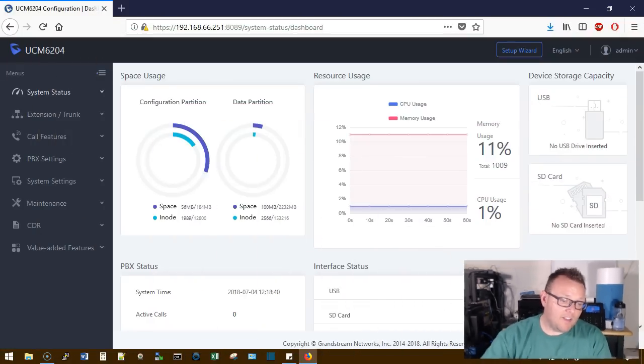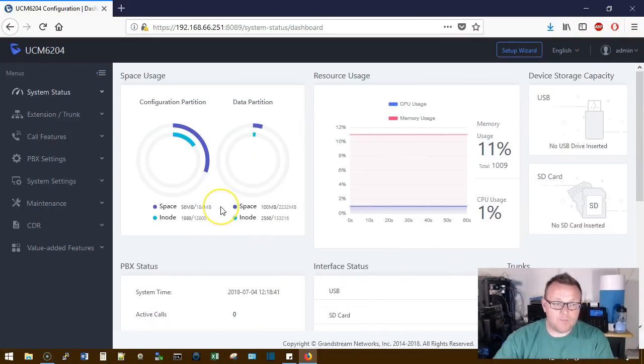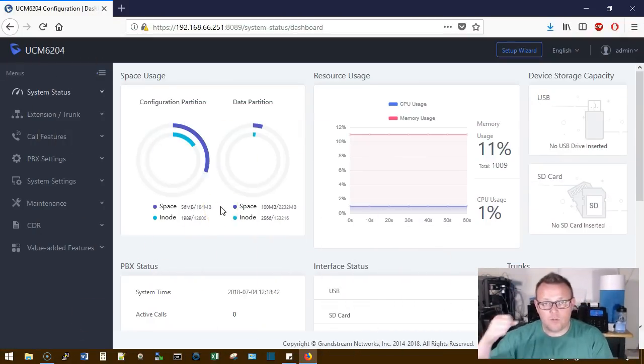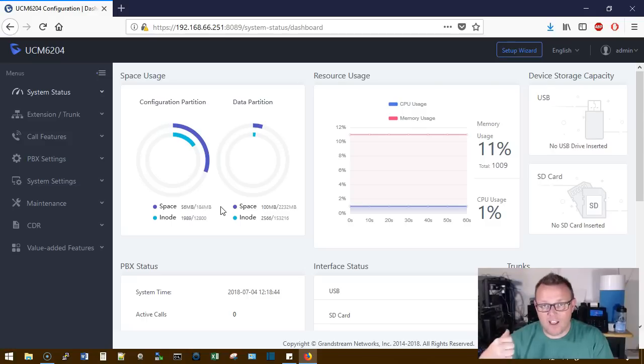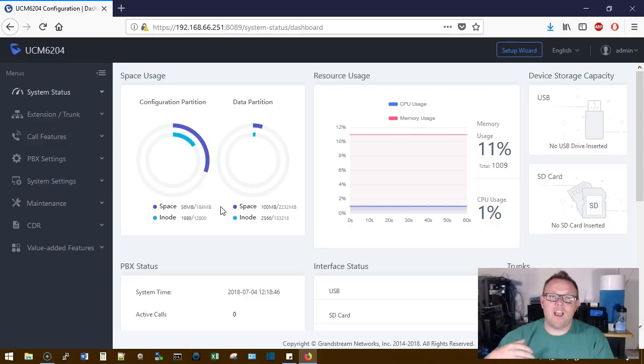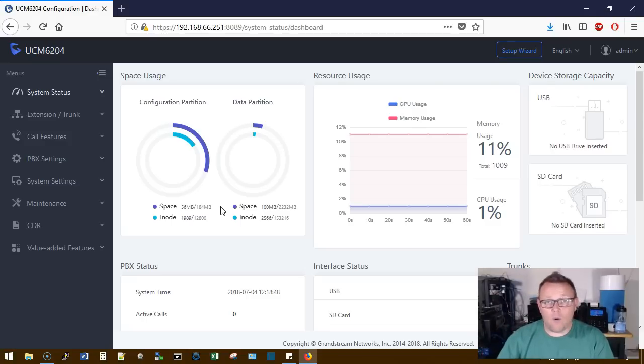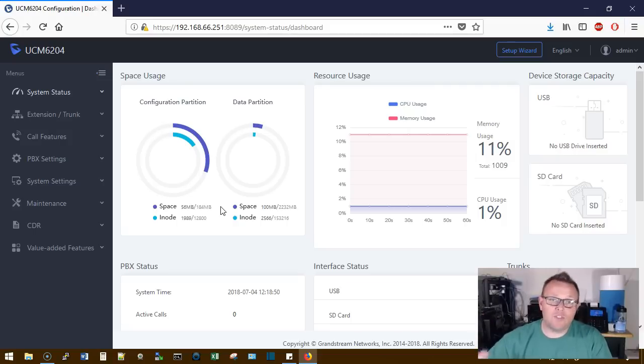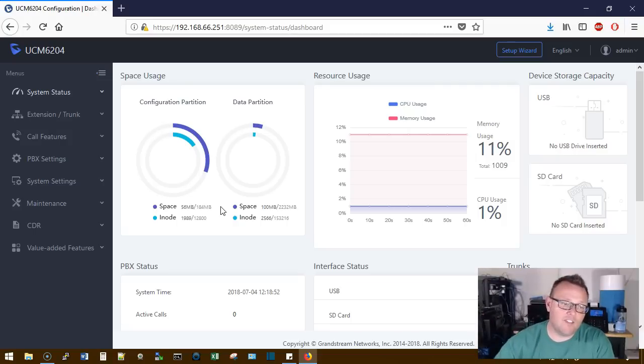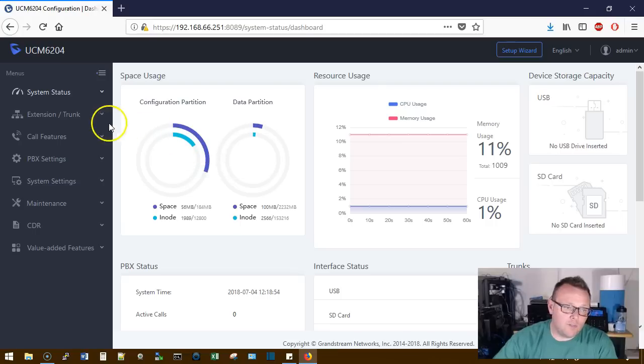Today we are going to talk about an IVR on the UCM. So the IVR is when you call in and you get that interactive voice that says press one for reception, press two for sales. That is your IVR, the interactive voice response.